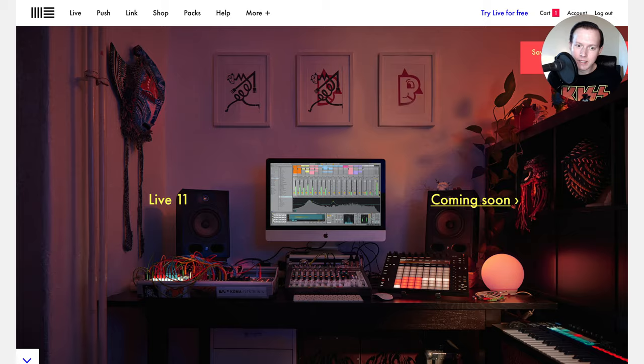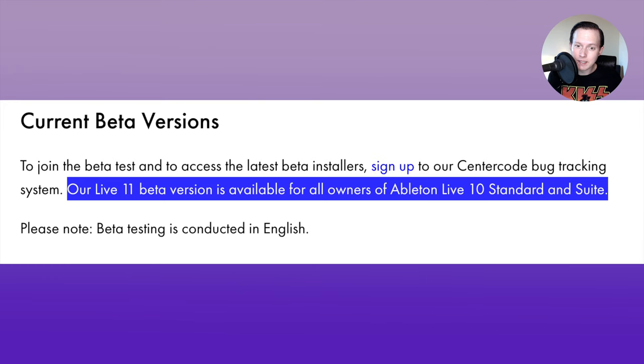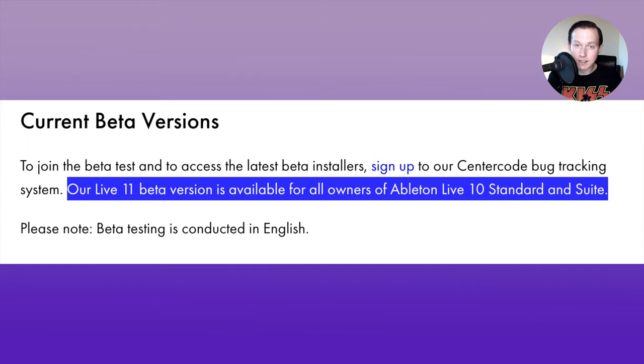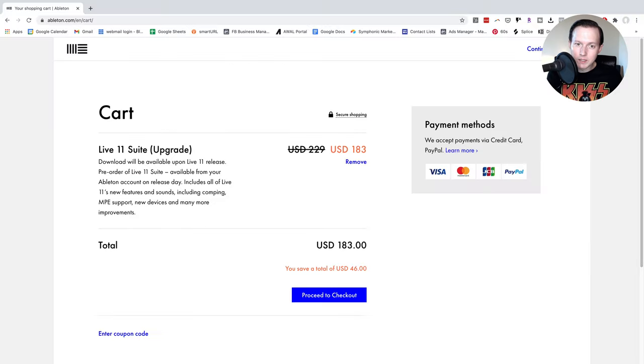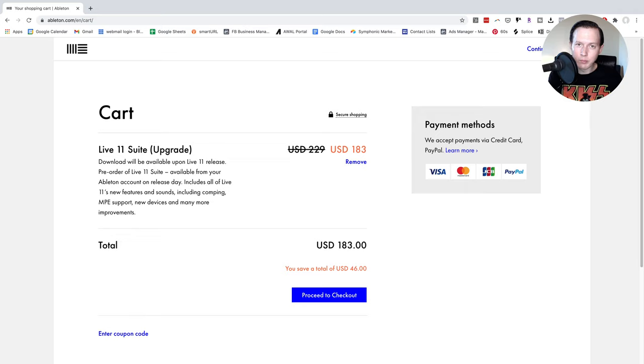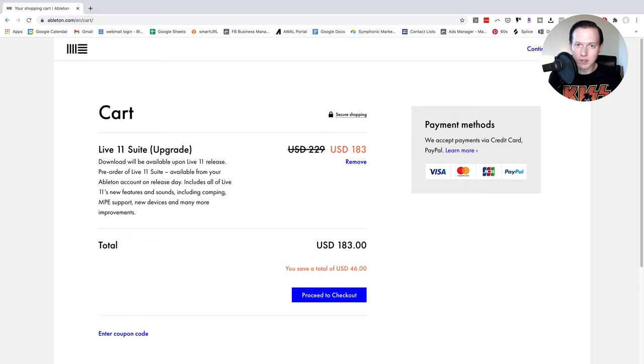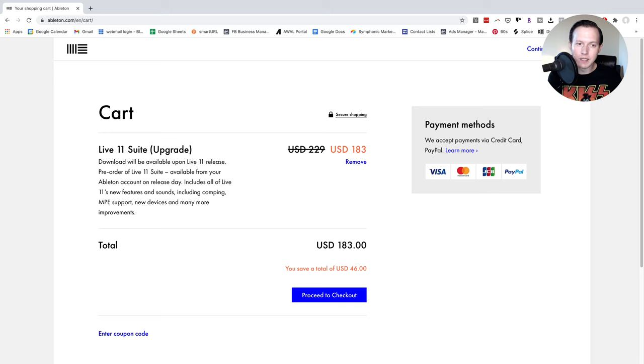In order to join the Live public beta test, you must be an owner of Ableton Live 10 suite or Live 10 standard and that's really it. So if you fit those qualifications then you can apply to get beta access to Live 11. If you want to just wait until the full version of Ableton Live 11 comes out then you can go ahead and pre-order it. If you have Ableton Live 10 suite then the pre-order cost to upgrade to the new version Ableton Live 11 is going to be $183.